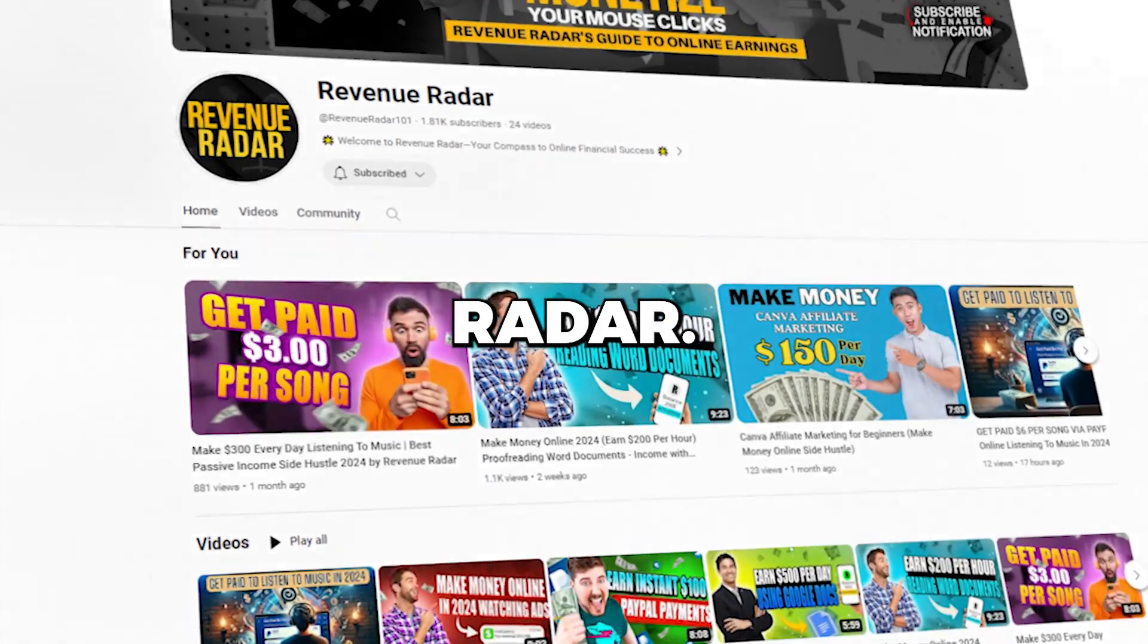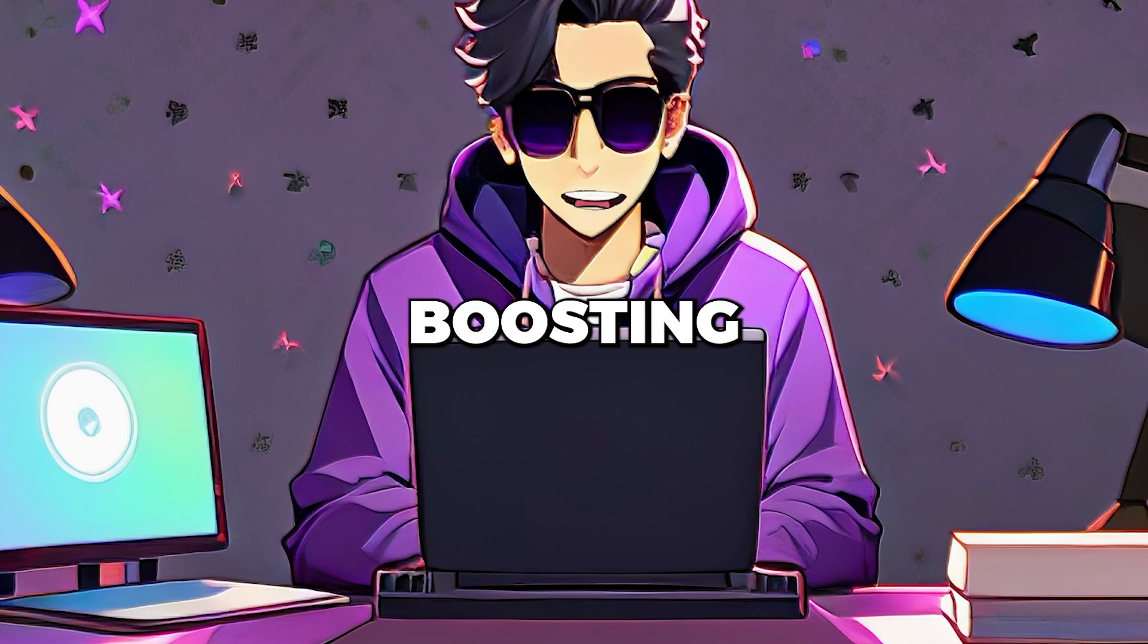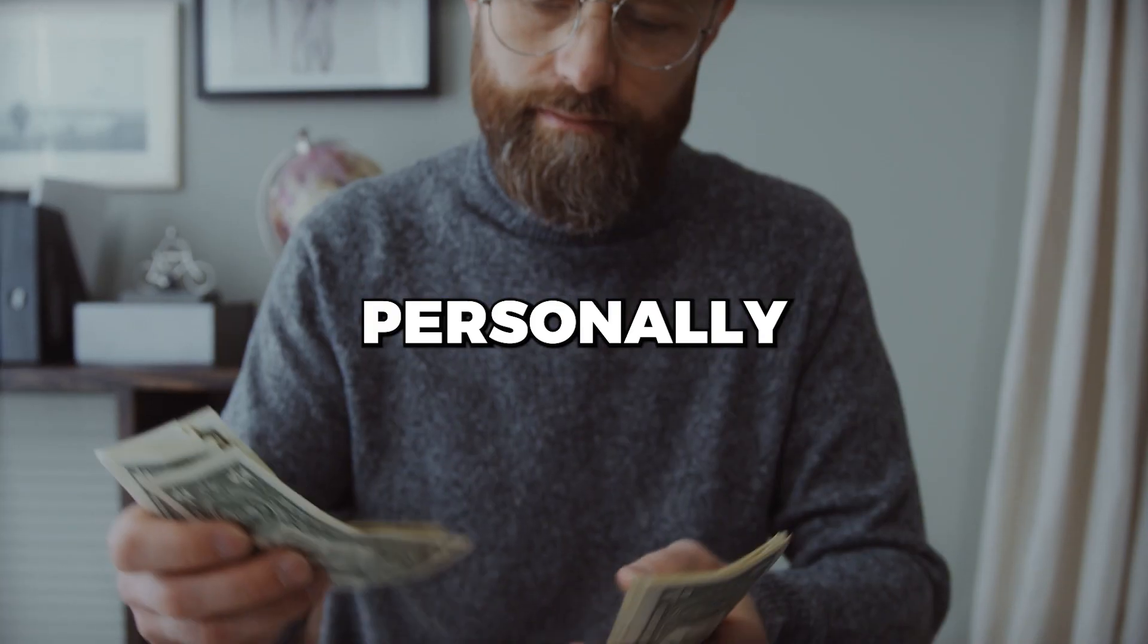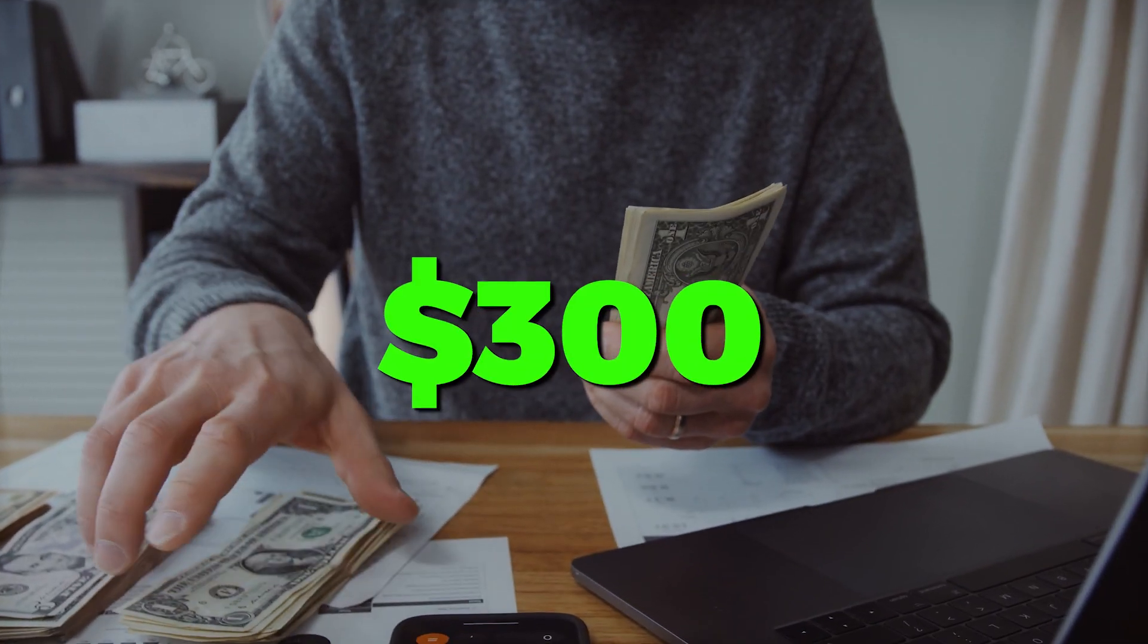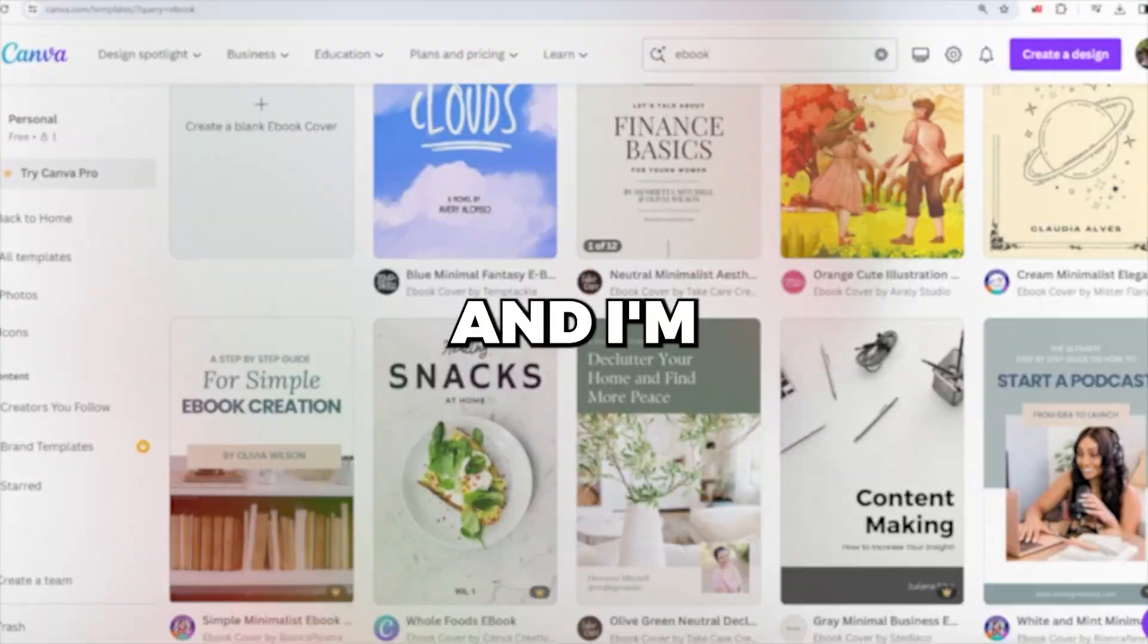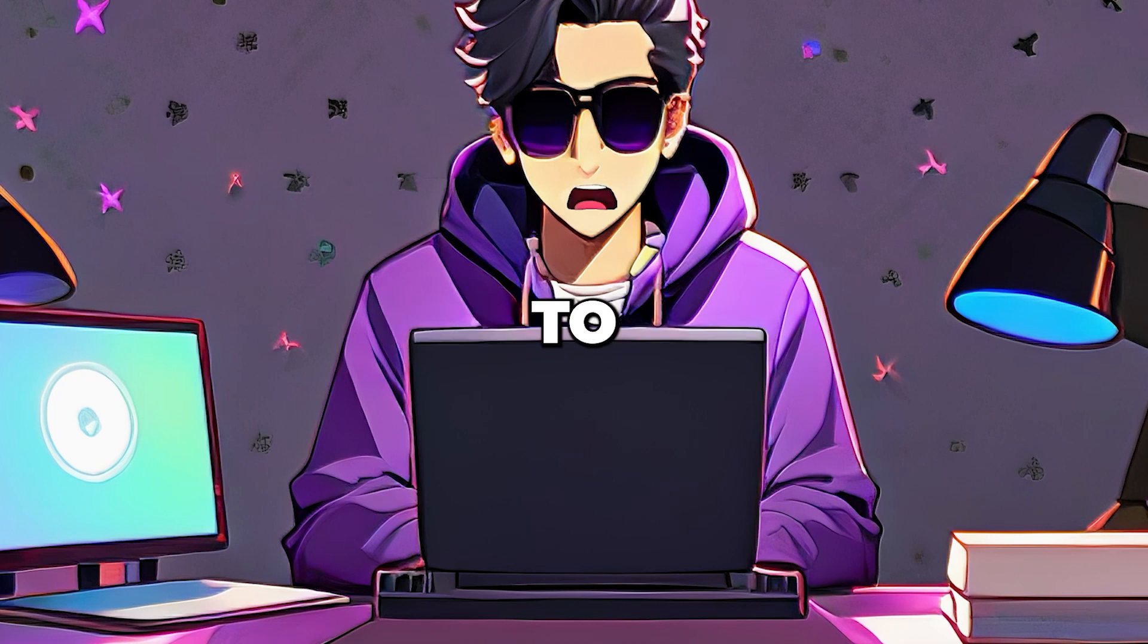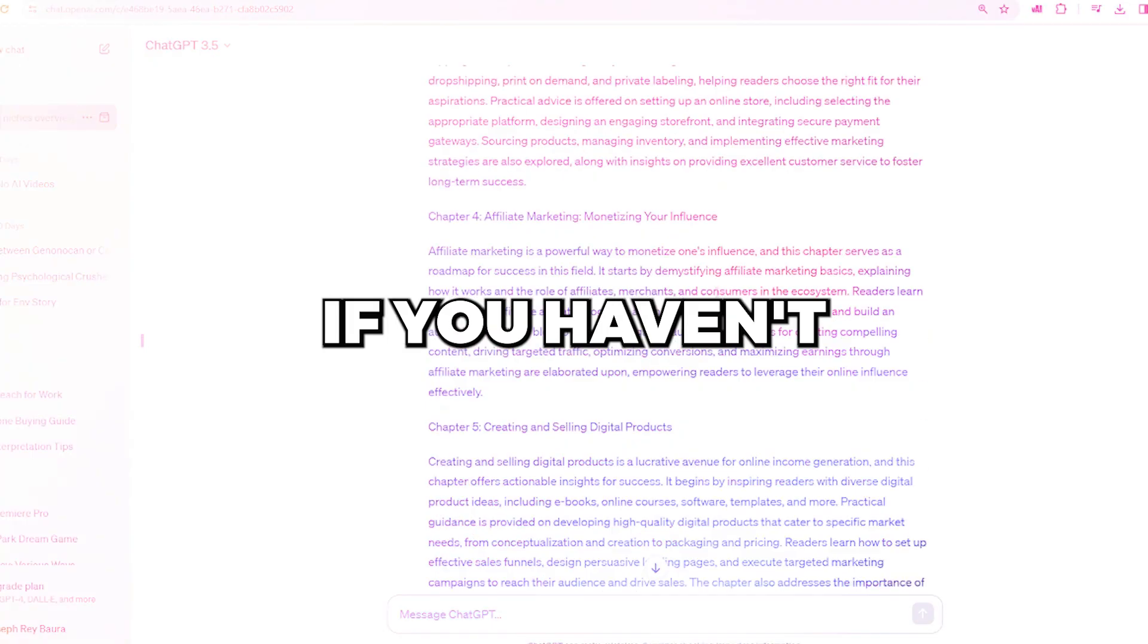Welcome to Revenue Radar. Today, we're diving into the world of boosting your income with ChatGPT. I've personally experienced making over $300 in a day using this powerful tool, and I'm thrilled to guide you through the steps. Stick around for tips and strategies to enhance your earnings. Let's get right into the video.